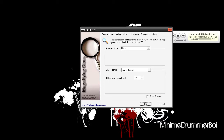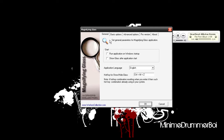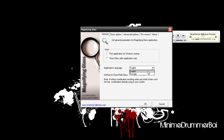The way to set it up is — let's go to General first. You could have it run when Windows starts up, but I prefer not to because it slows down the system. 'Show glass after the application starts' — you could have it show the zoom feature right after you start the program. You can set the language to English or Russian, as they don't offer any other languages. Now the hotkey — you put whatever key you want to use.